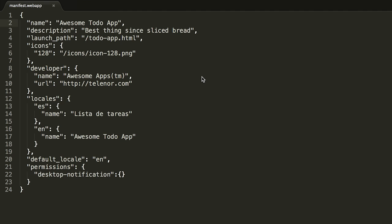Turning an HTML page into a Firefox OS app is very easy. All you need is a manifest file. A manifest file is a JSON file that describes your application. It has to be named manifest.webapp and must go at the root folder of your application.